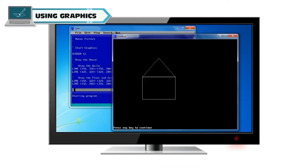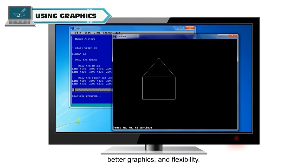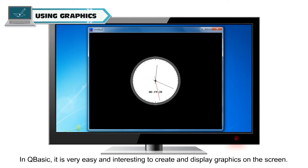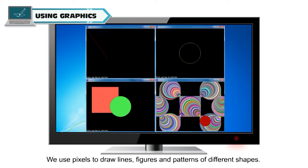Using graphics, QBasic is an ideal programming language for beginners because of its simple commands, better graphics and flexibility. In QBasic, it is very easy and interesting to create and display graphics on the screen. We can draw graphics using predefined commands called graphic statements. We use pixels to draw lines, figures and patterns of different shapes.